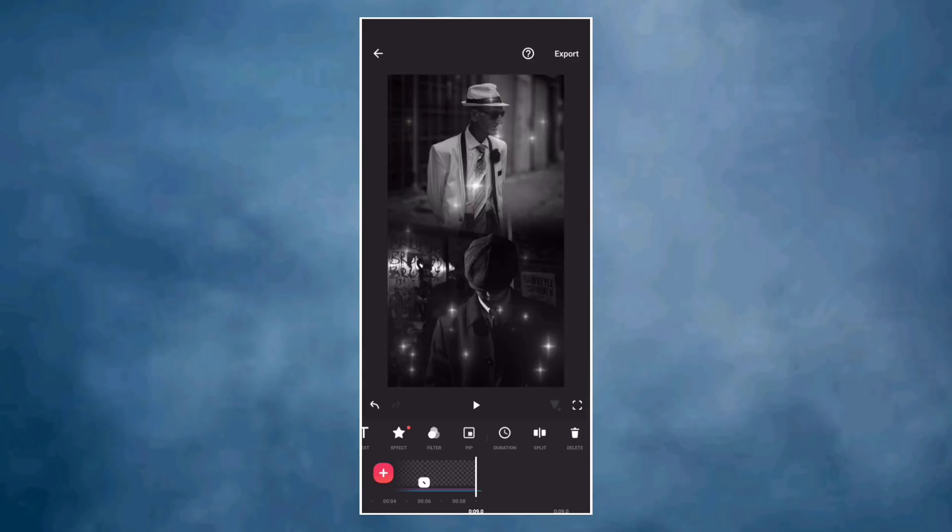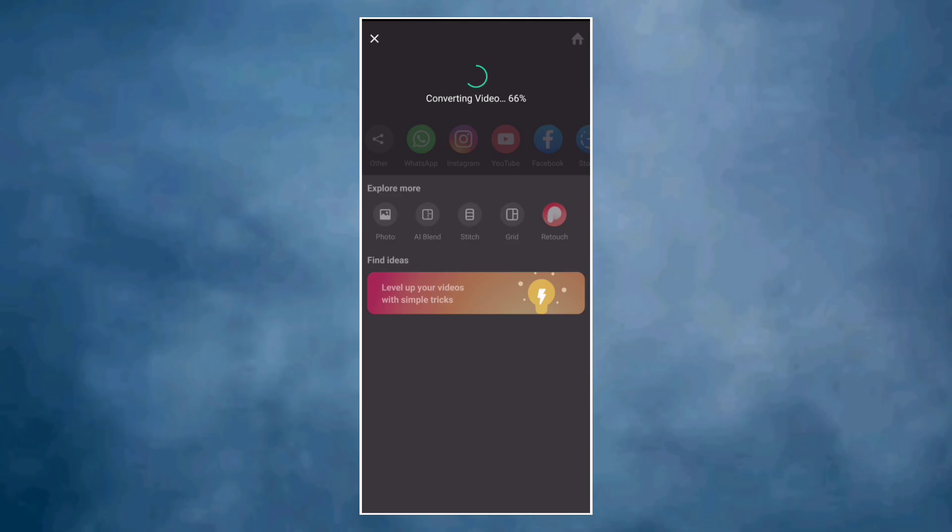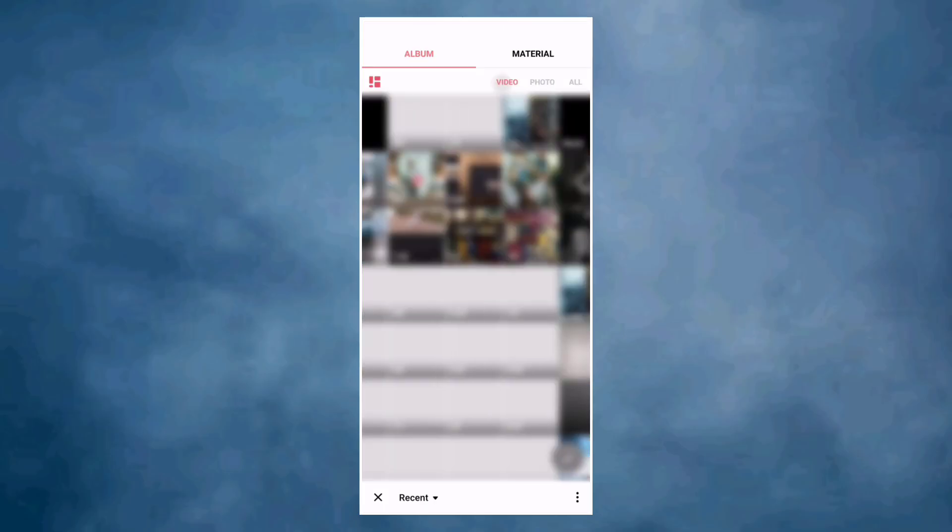So export the video. Create a new video project with the video we just saved.